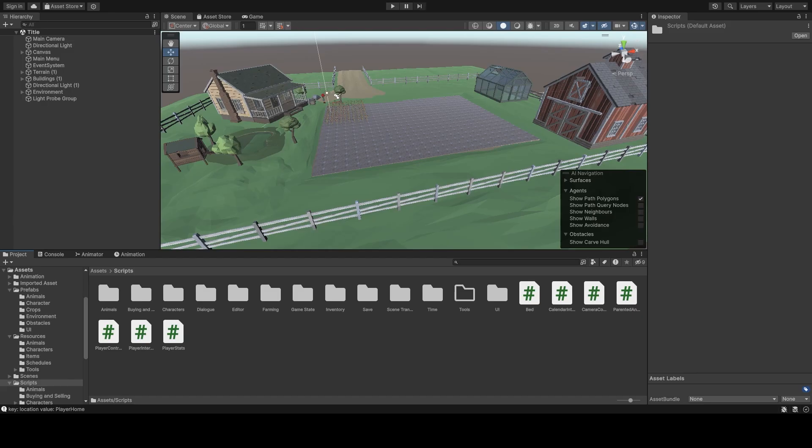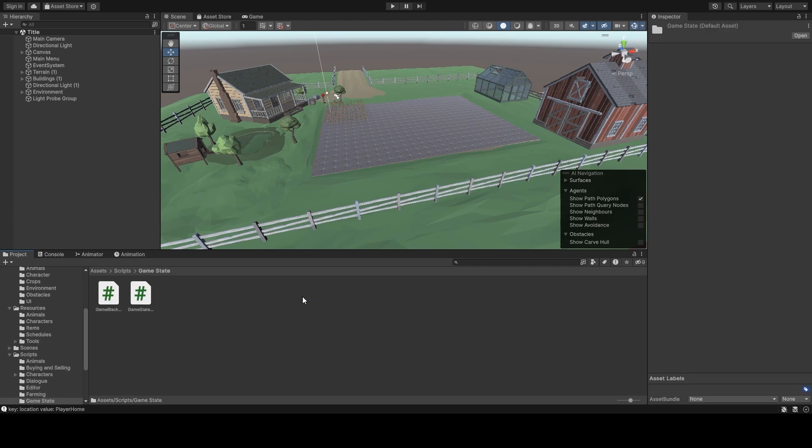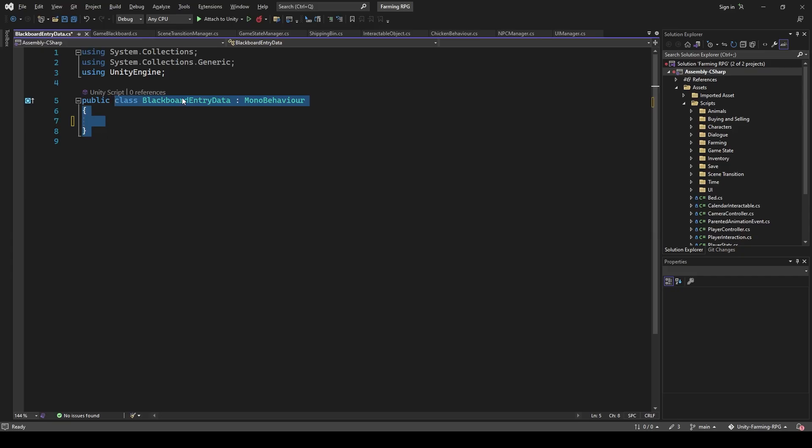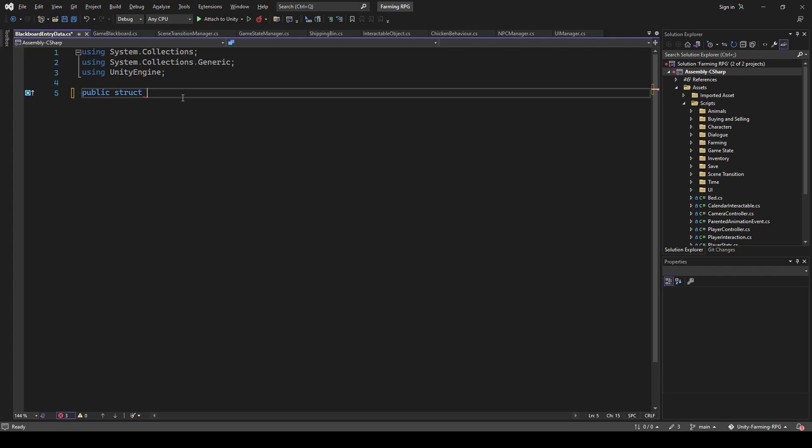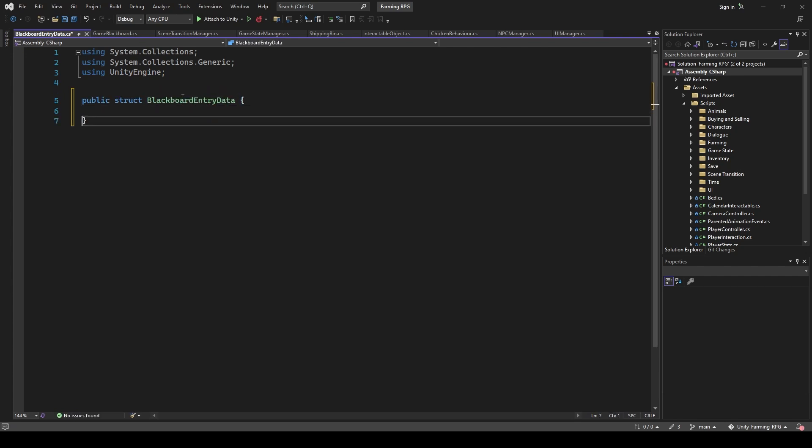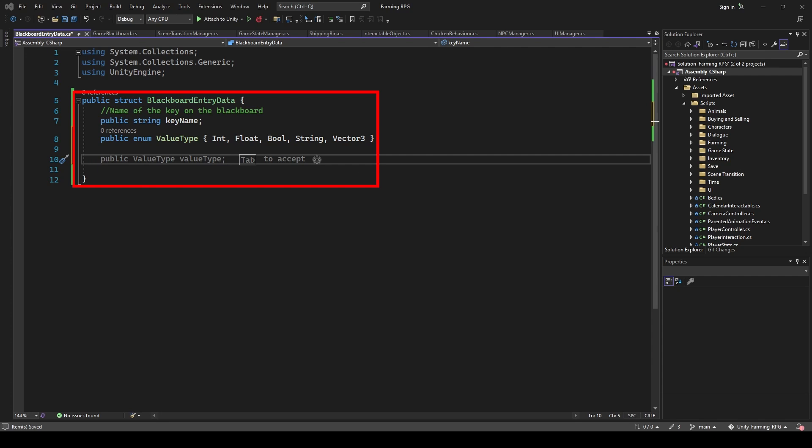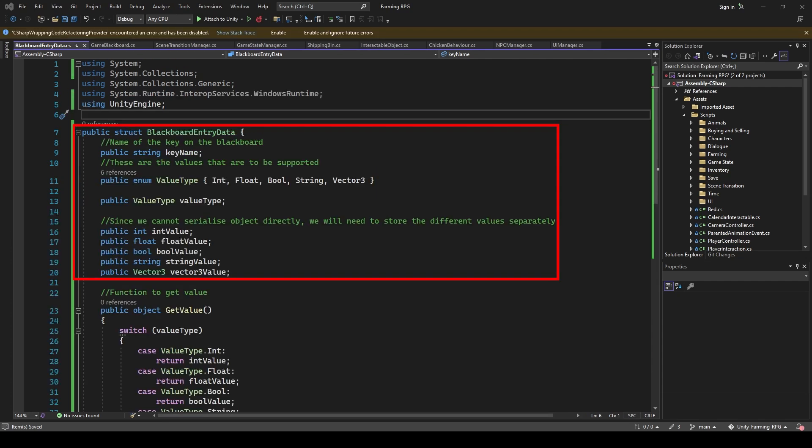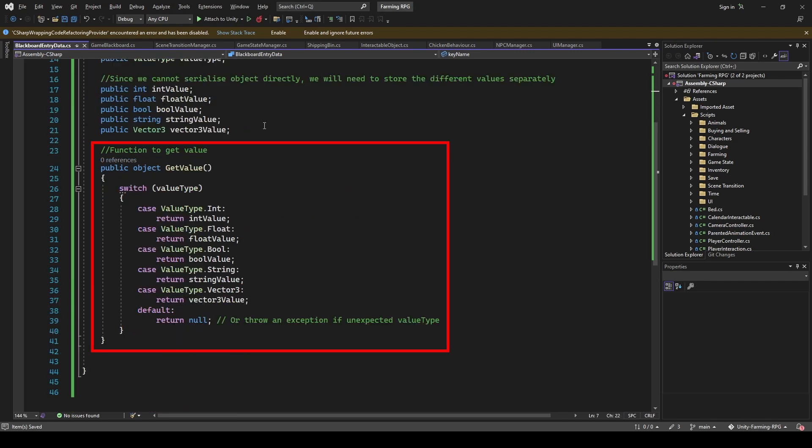Next, we want to be able to set our conditions for our character scriptable object. To do that, we need to represent the data that we want to fetch from the blackboard. So I created a new struct, blackboard entry data. Minimally, this should take in a key and a value. The problem is that Unity is unable to represent the object variable that we currently use for our game's blackboard. Hence, we'll need to specify the value type and store the different values for each type separately. I made a function to retrieve the value of the class instance, and it will return the right variable depending on the value type it is supposed to represent.